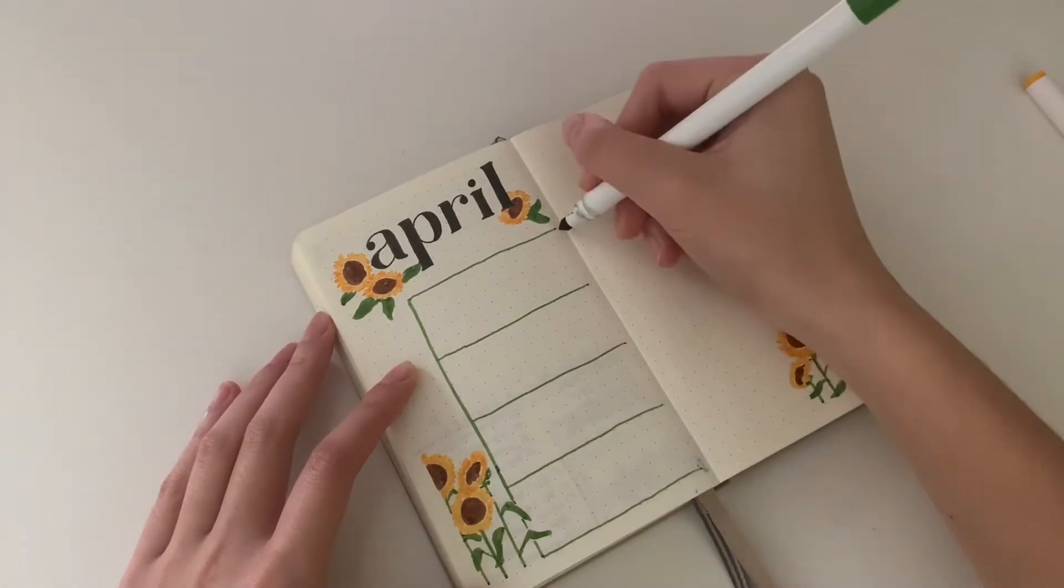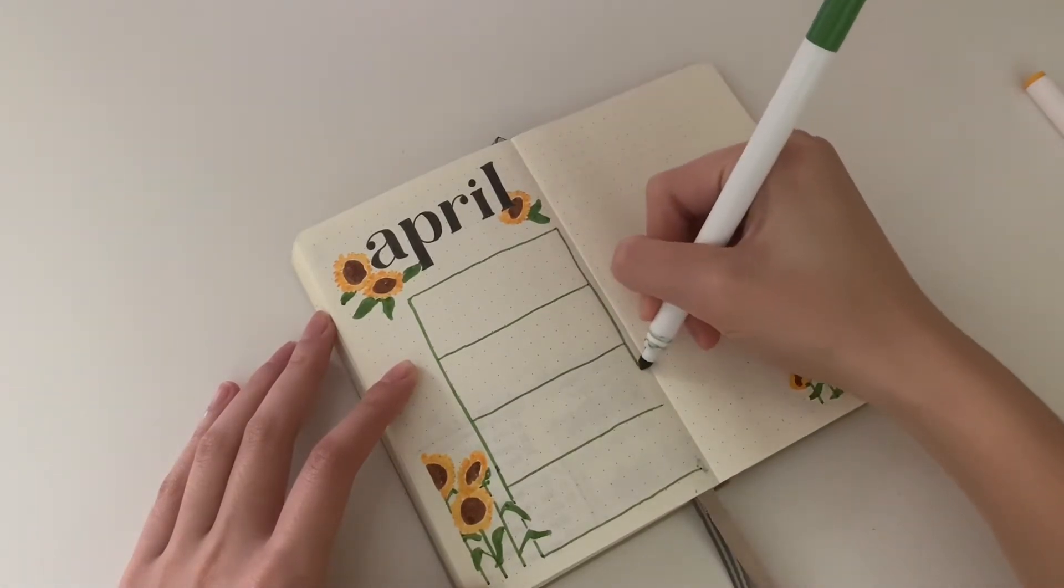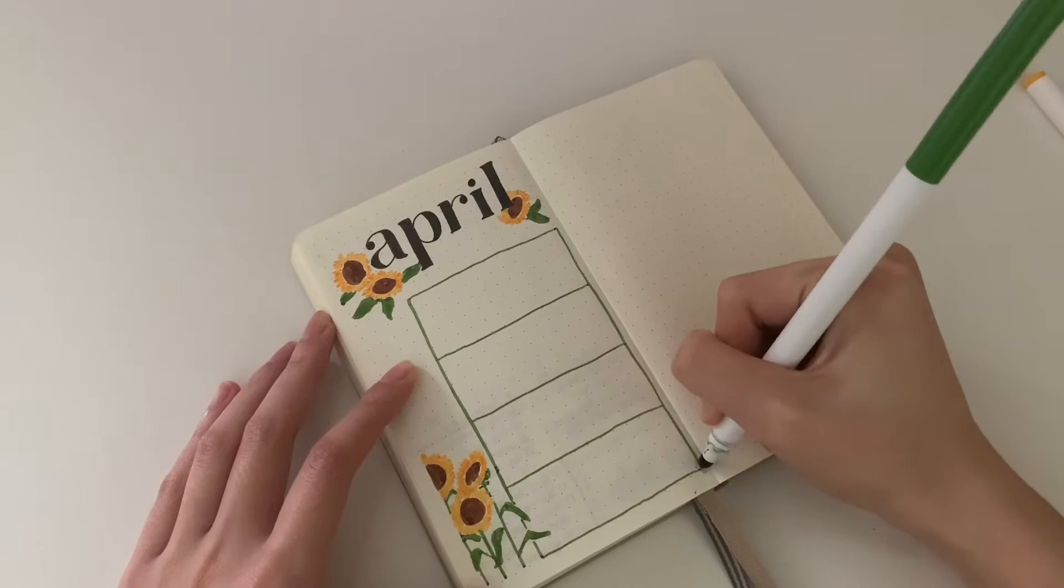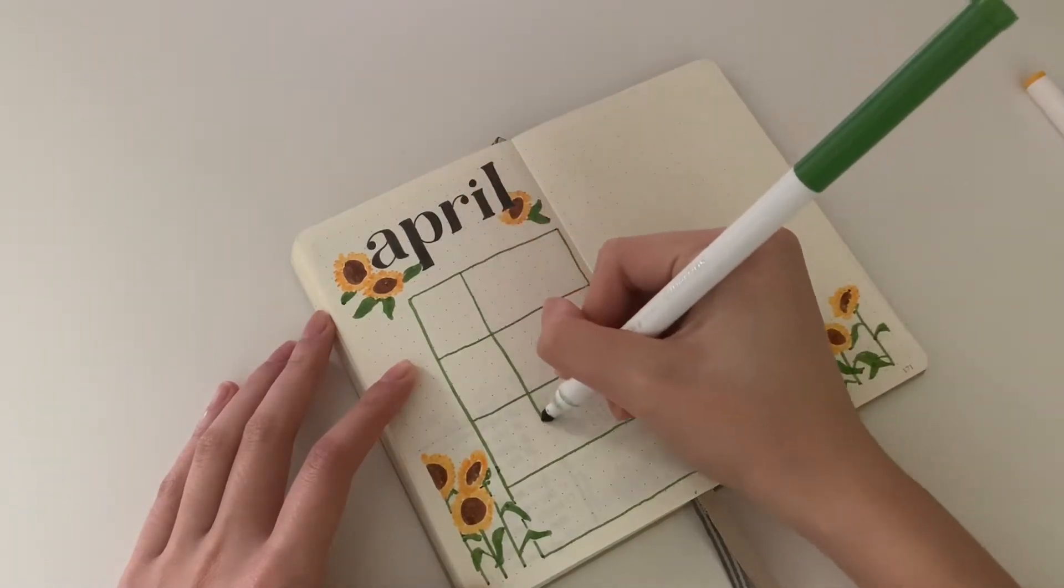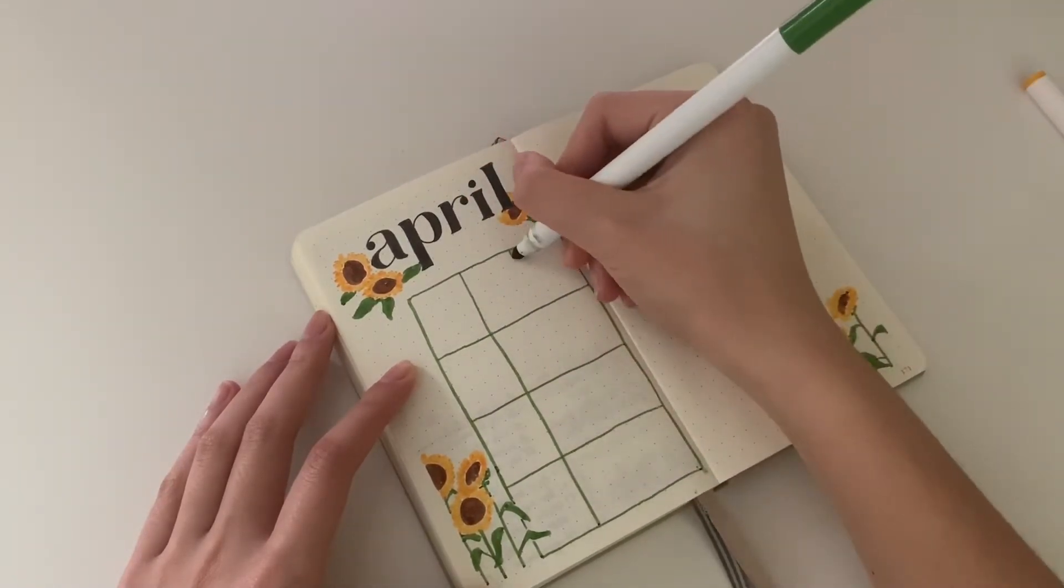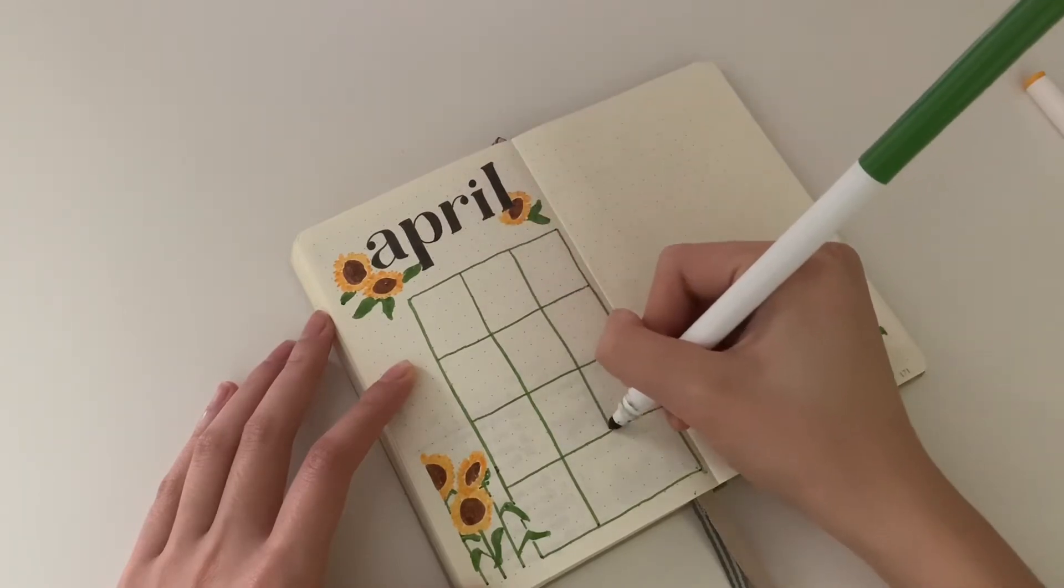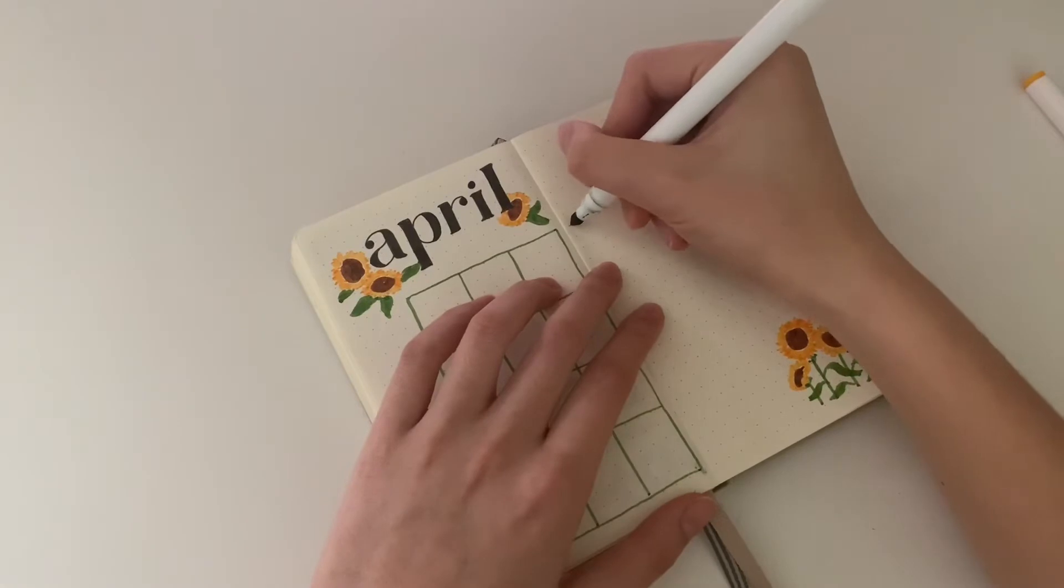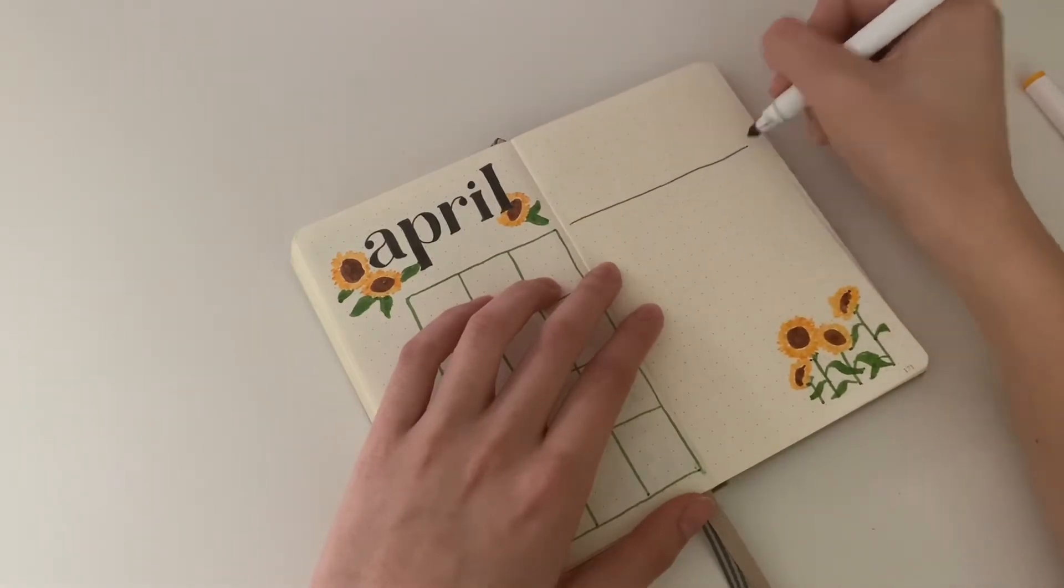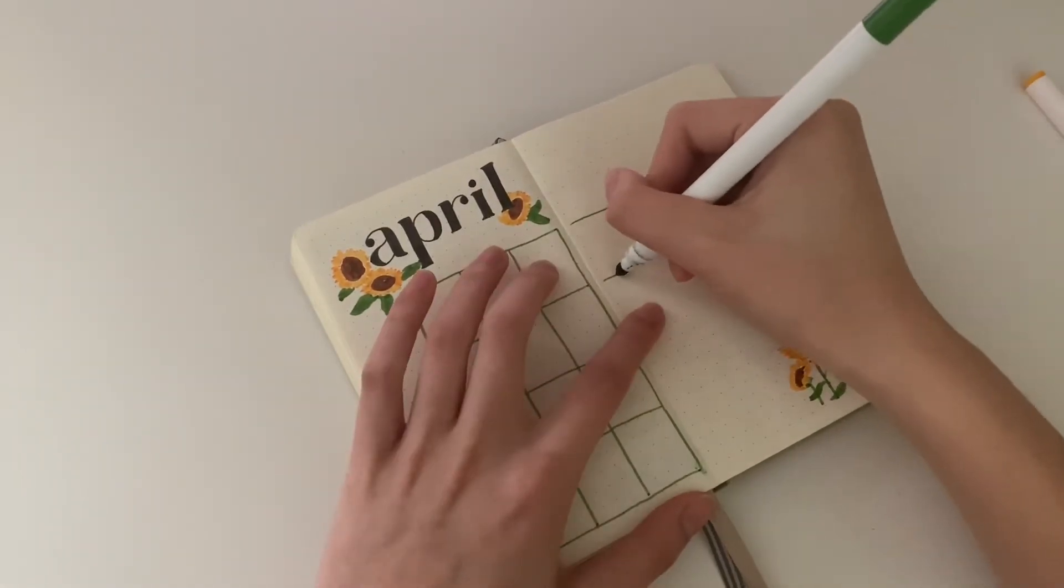This is actually the last month that will be in this journal because it's a pocket journal and doesn't have that many pages. I managed to fit all of my second year of university, September to April, all in one journal, which is pretty neat.